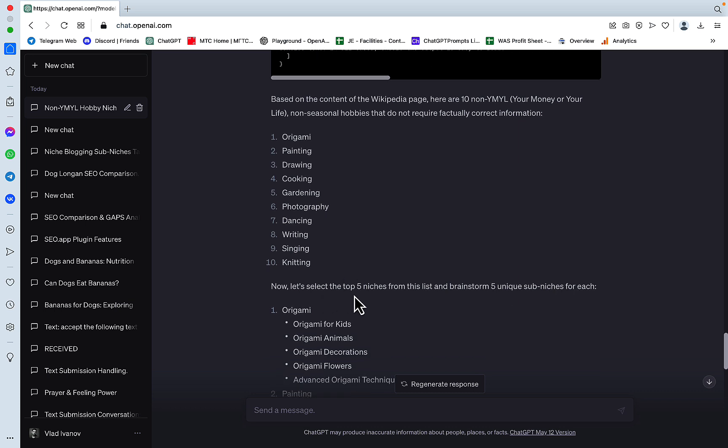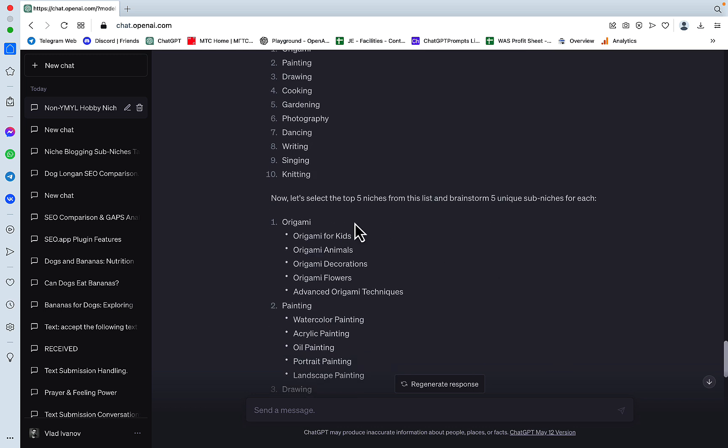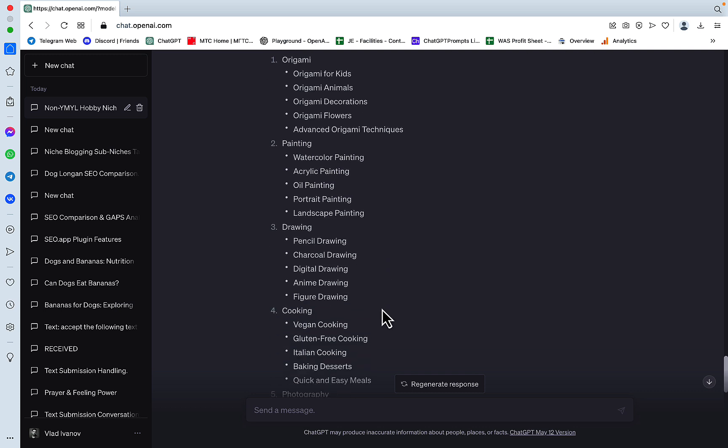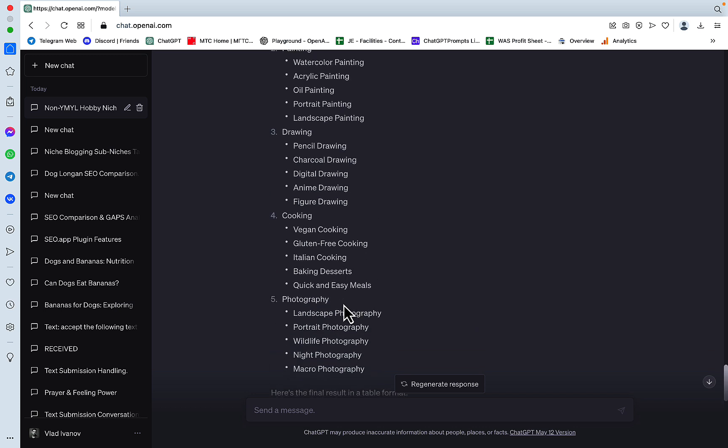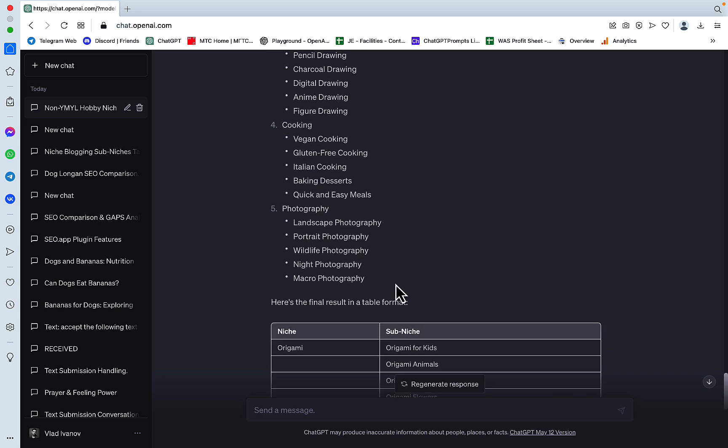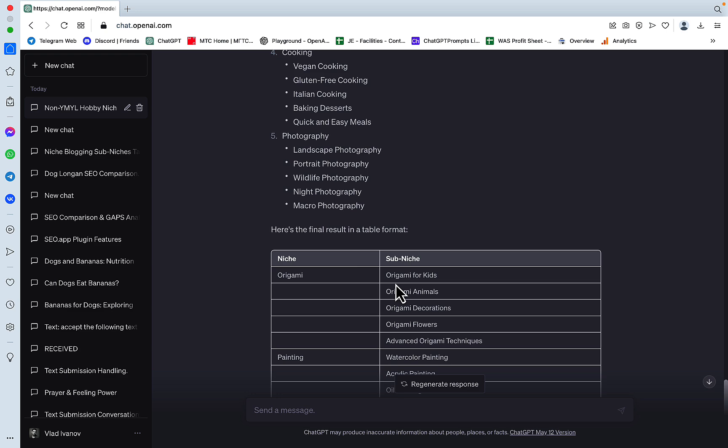Let's select the top 5 niches from the list and brainstorm 5 unique sub-niches for each. So origami is split into origami for kids, origami animals, decorations, flowers, advanced techniques. Painting is watercolour, acrylic, oil, portrait, landscape. Drawing is pencil, charcoal, digital, anime, figure. Cooking is vegan, gluten-free, Italian, baking. And photography is landscape, portrait, wildlife, night and macro.